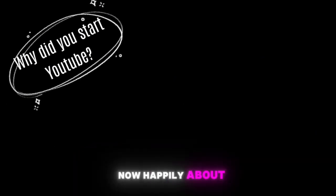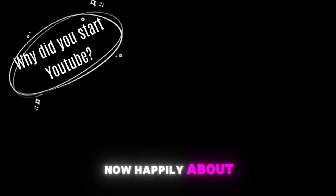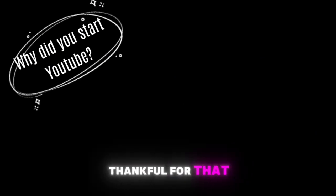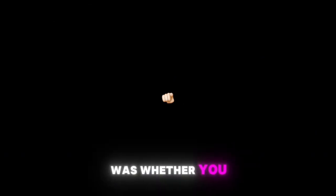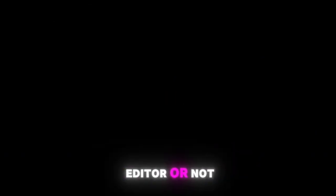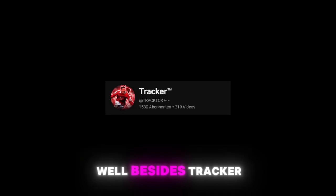Why did you start YouTube? I started YouTube because I was really motivated back then. I wanted to reach some big goals which I am now happily about to fulfill and I'm very thankful for that. Your next question was whether you are a good editor or not and I would say you are okay, you are a good editor.